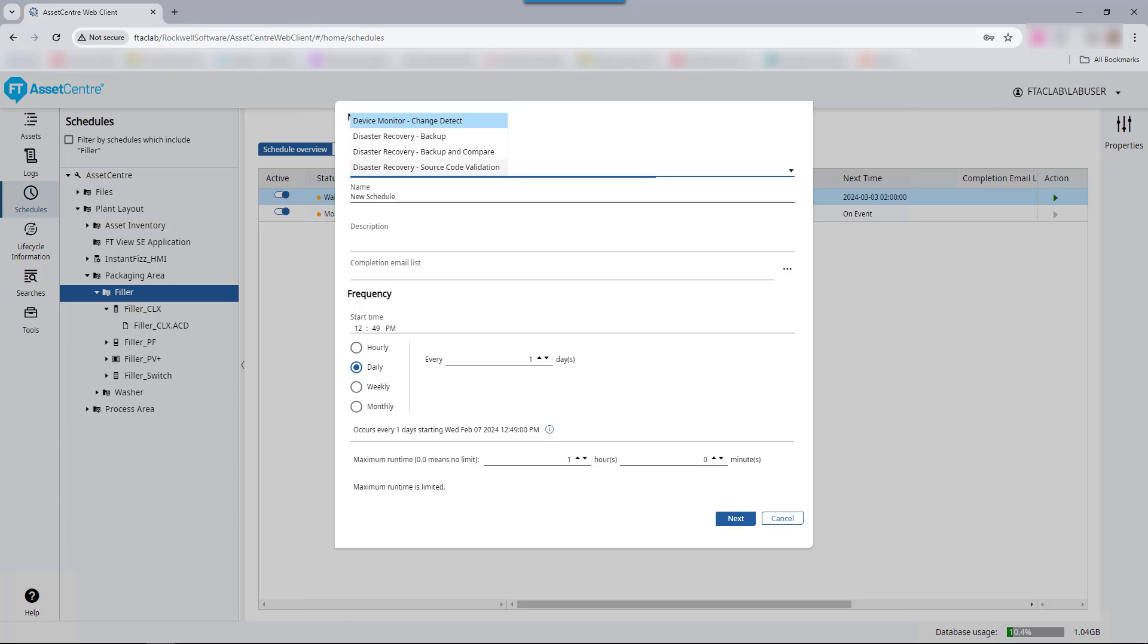When a change is detected, Factory Talk Asset Center continues to monitor the controller for any additional changes for a user-specified amount of time before uploading the controller's change log and generating a report detailing all changes that occurred during this period. If changes are still occurring after this period is timed out, Factory Talk Asset Center will continue monitoring by starting a new period.